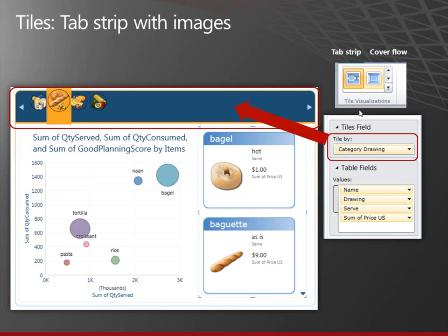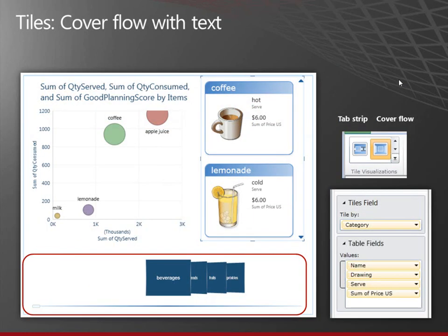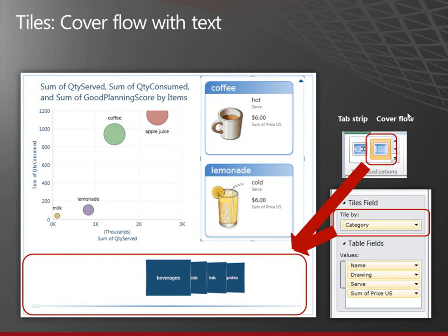Here, I'm using a different field. I'm using the category drawing field, which has an image in it. I'm still using the tab strip, so it's across the top. And here, I'm back to the text field category, but I'm using the cover flow visualization, which is across the bottom. It shows a different panel for each value.